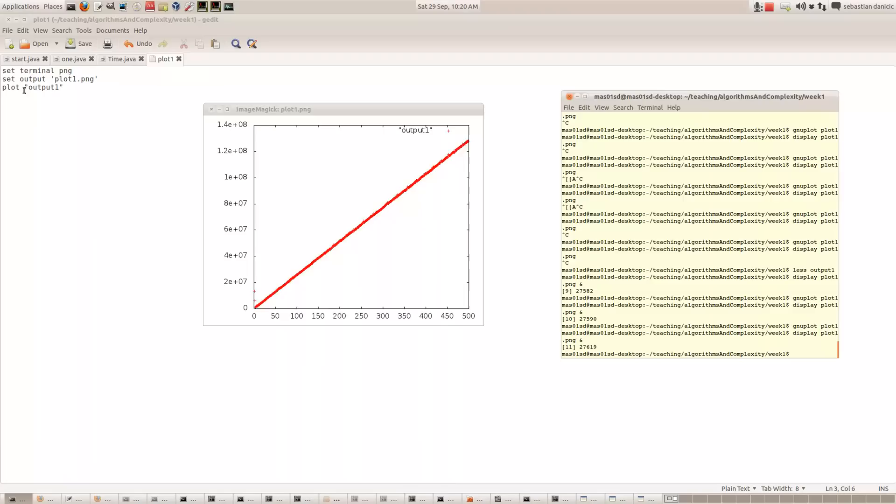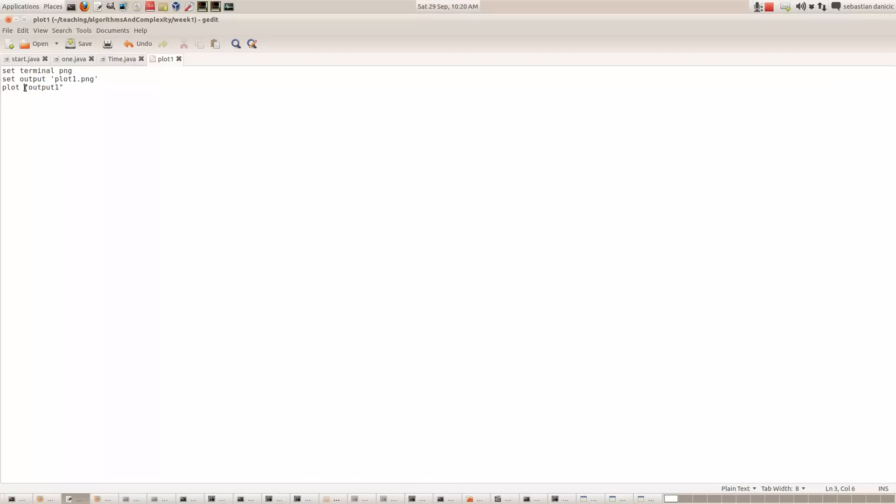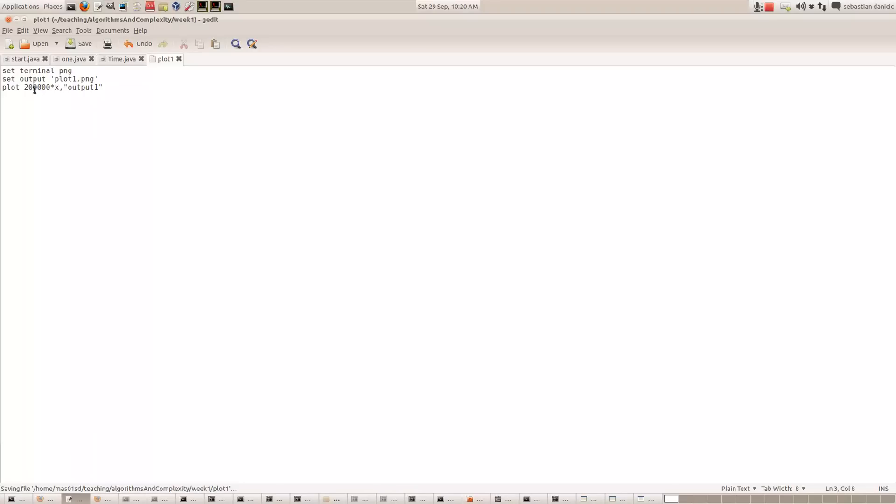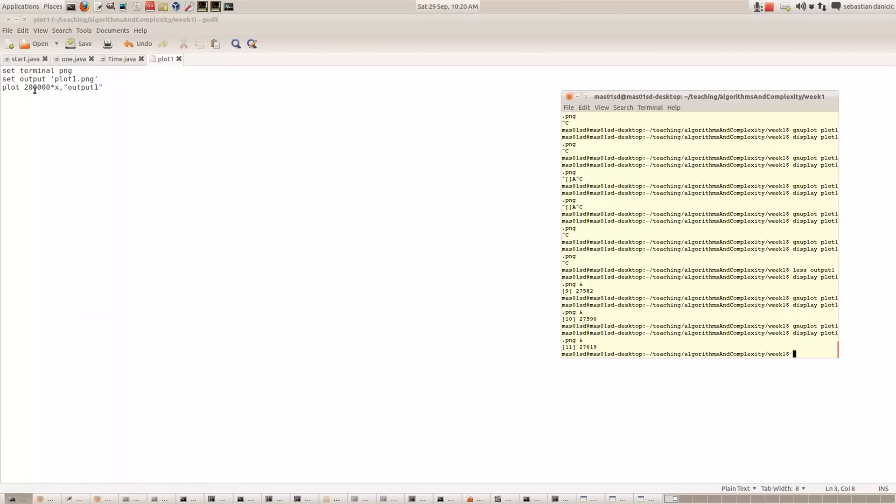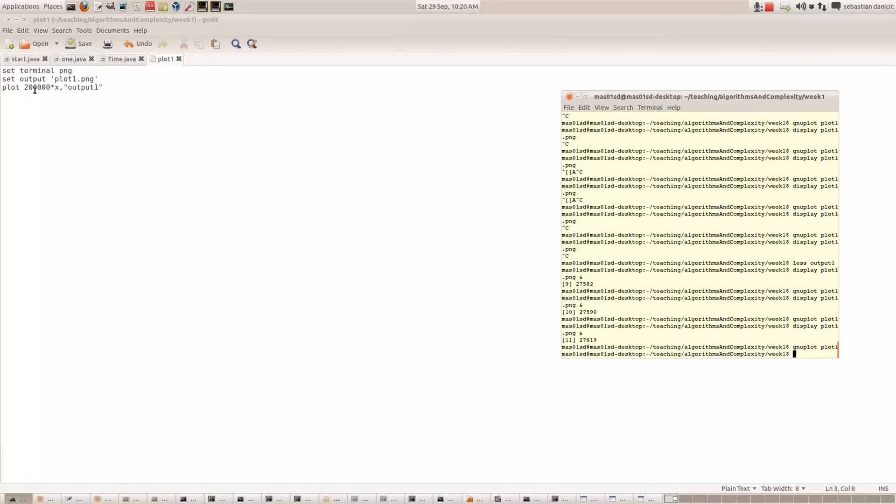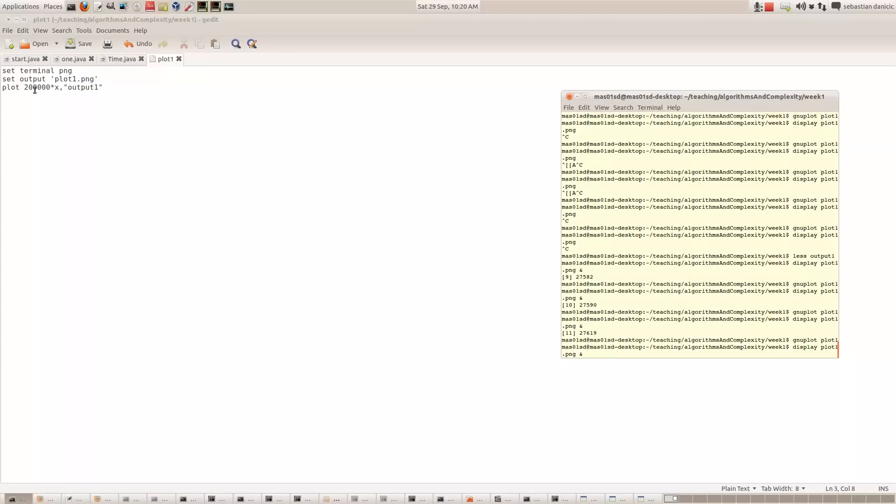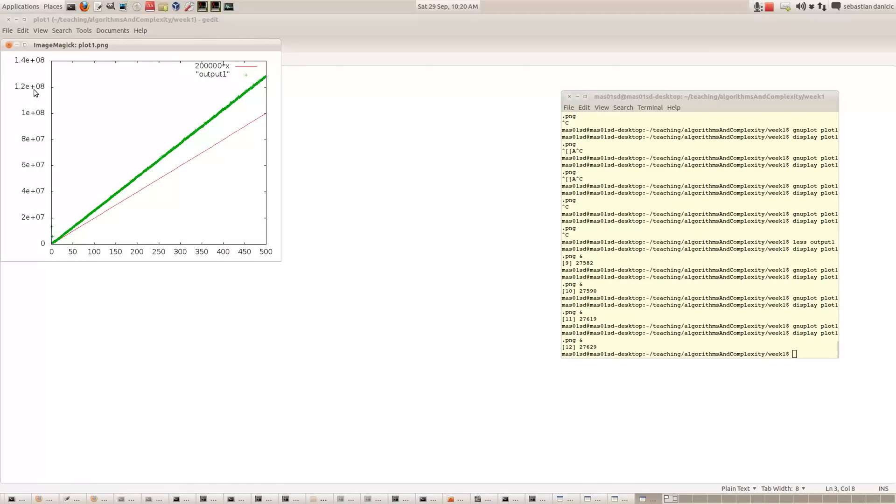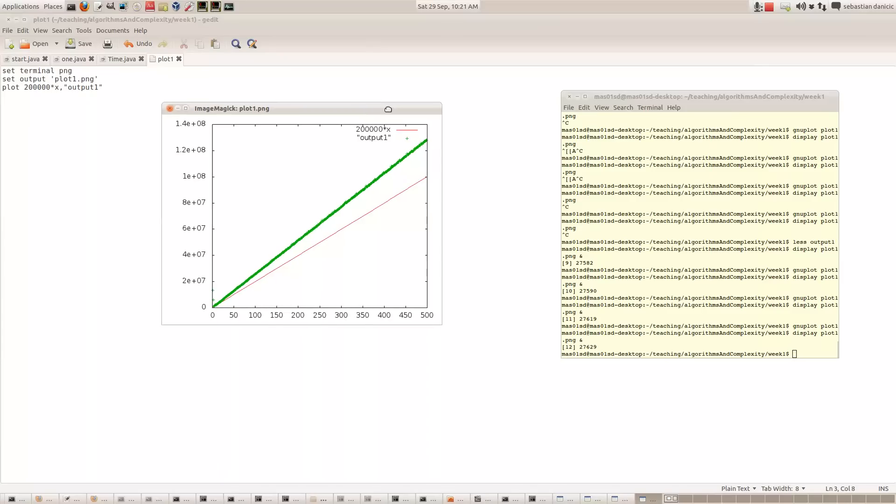So what we can do is plot 200,000x on the same graph as the other data. Now if we run GNU Plot again and display it, we see we've got two graphs here. We've got the graph corresponding to the output of the program, and we've also got this line which is y equals 200,000x.